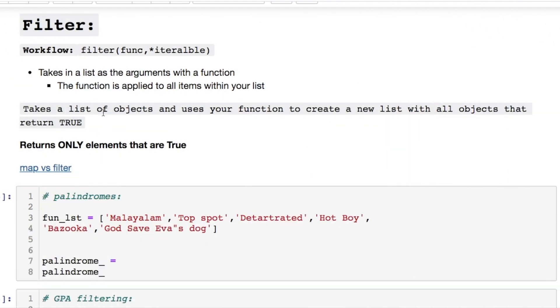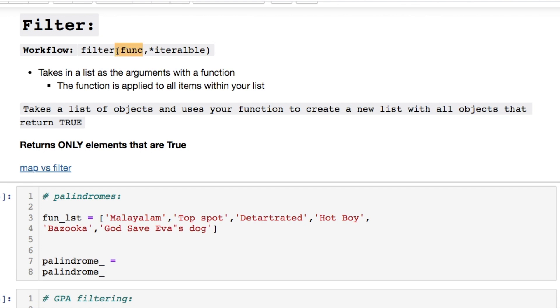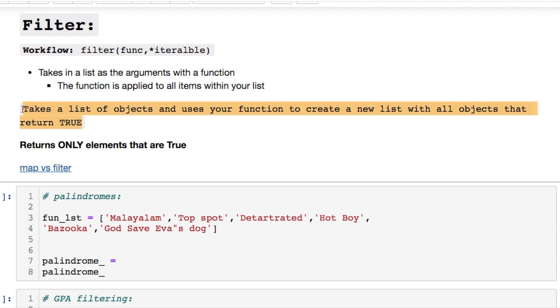Filtering there's a general workflow. We take all of our iterables as well as our function that we're trying to filter. You're only returning elements that are true. That's a distinction versus what we'll see for mapping. So you're taking a list of objects and using your function to create a new list with anything that evaluates to true.